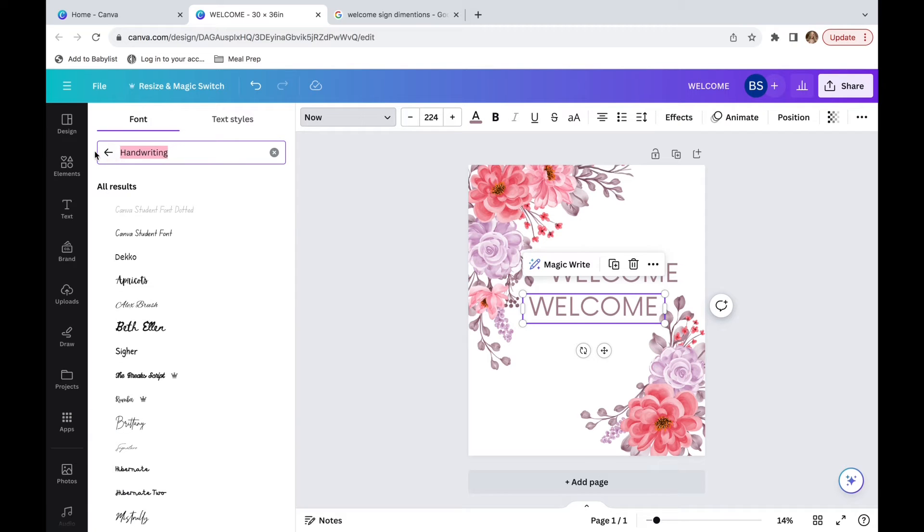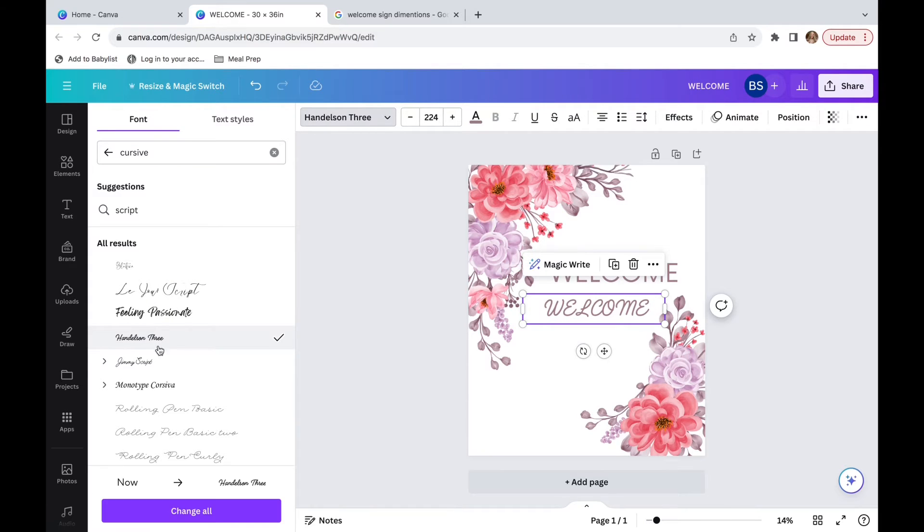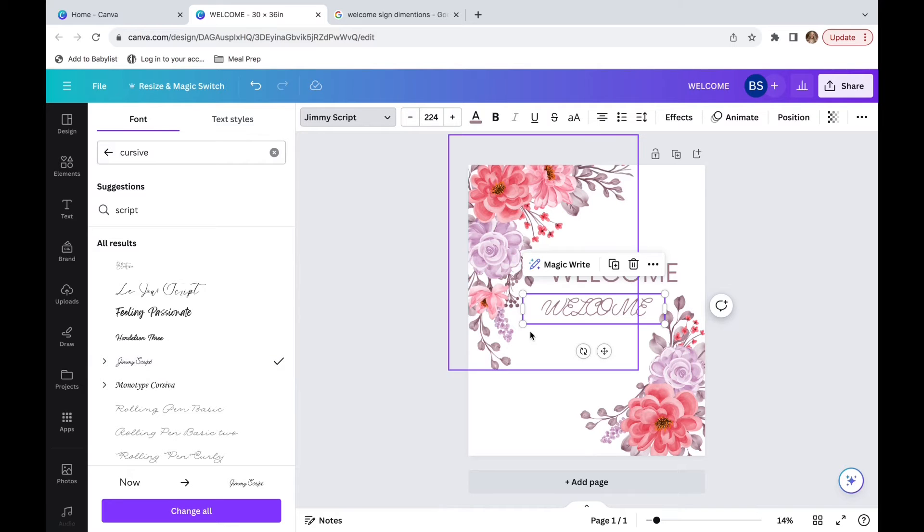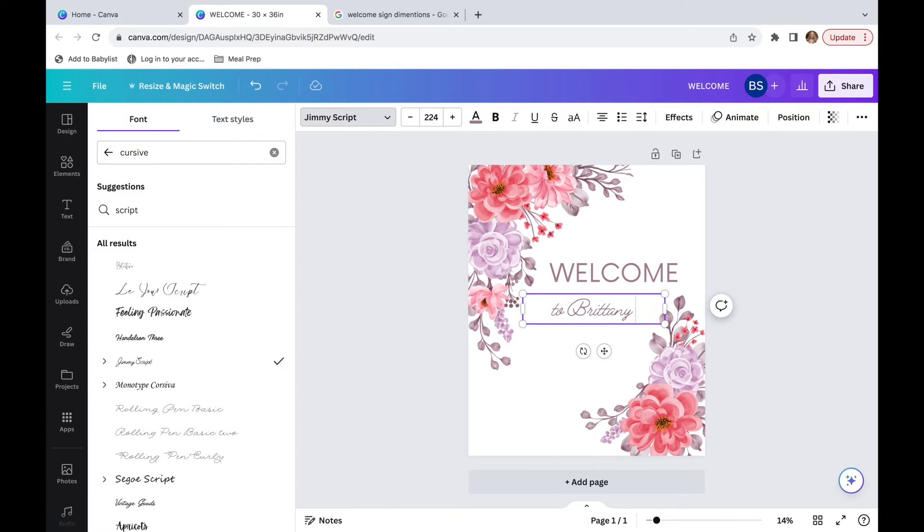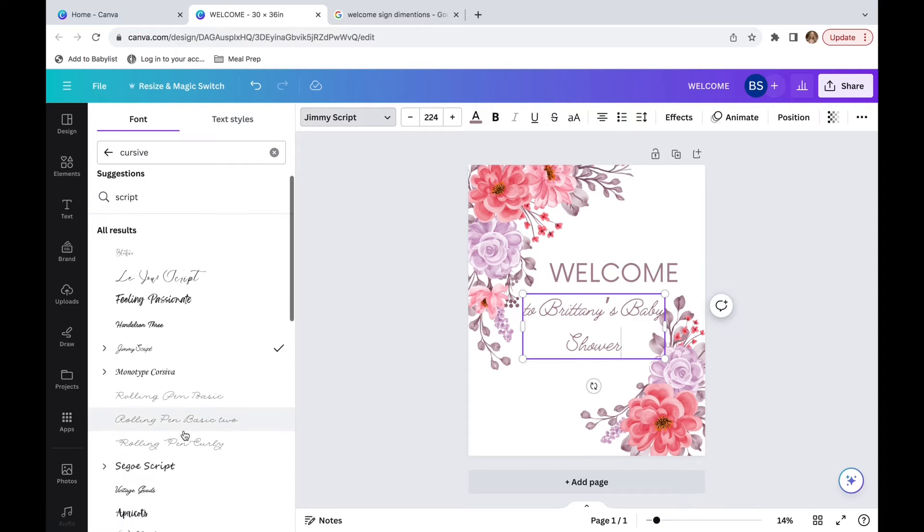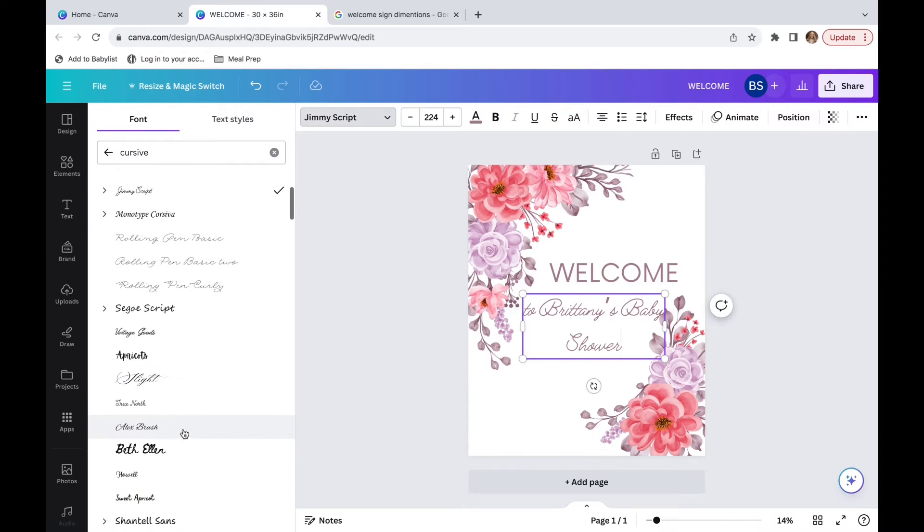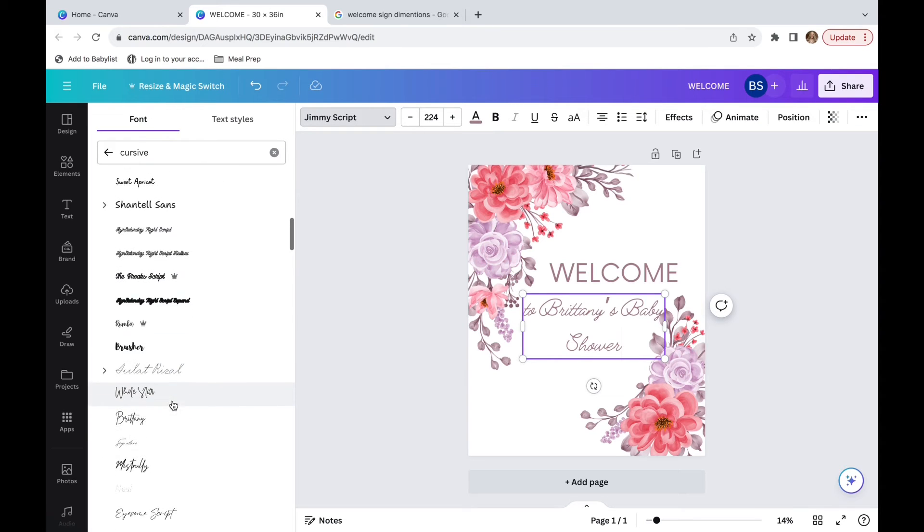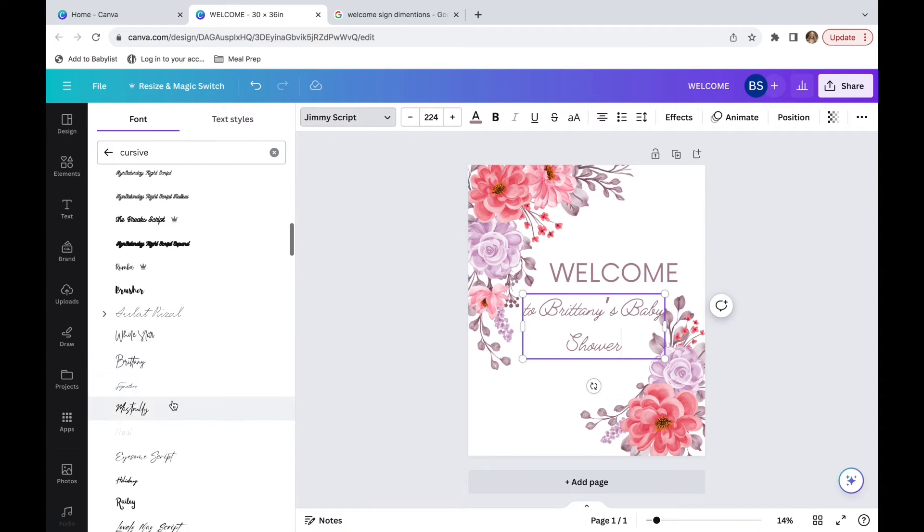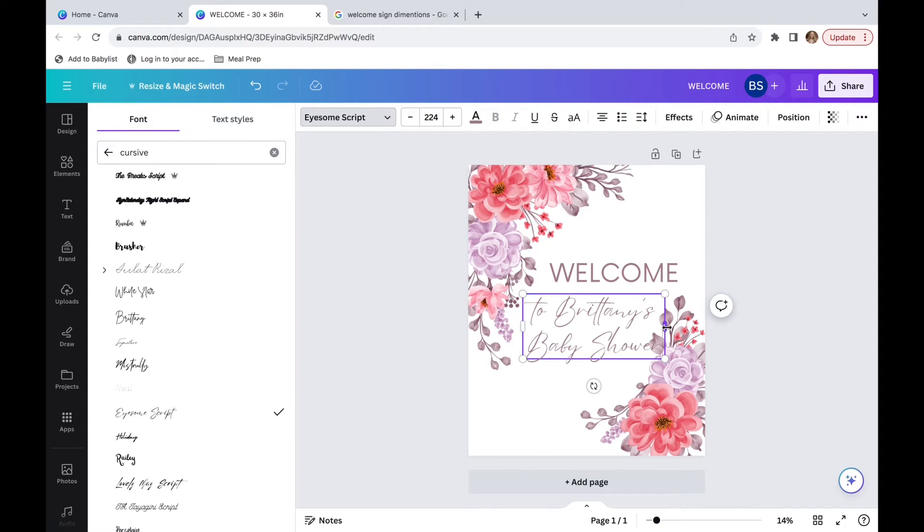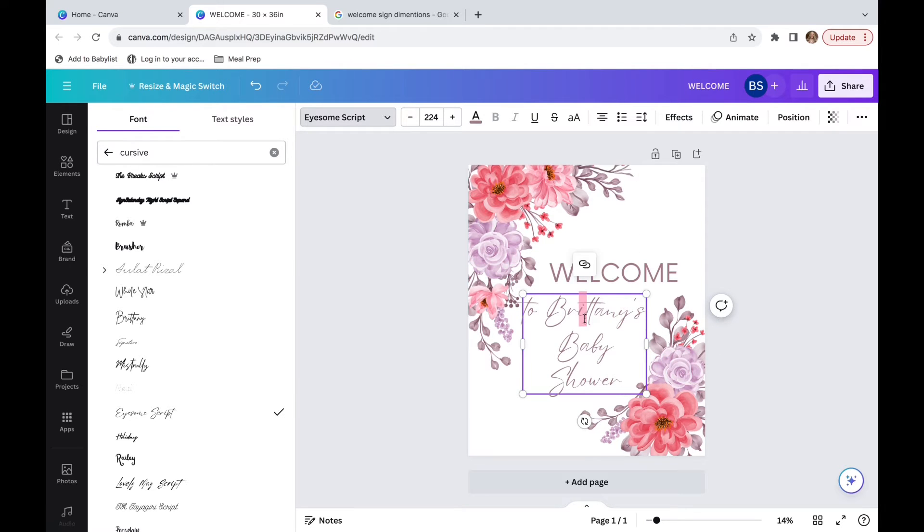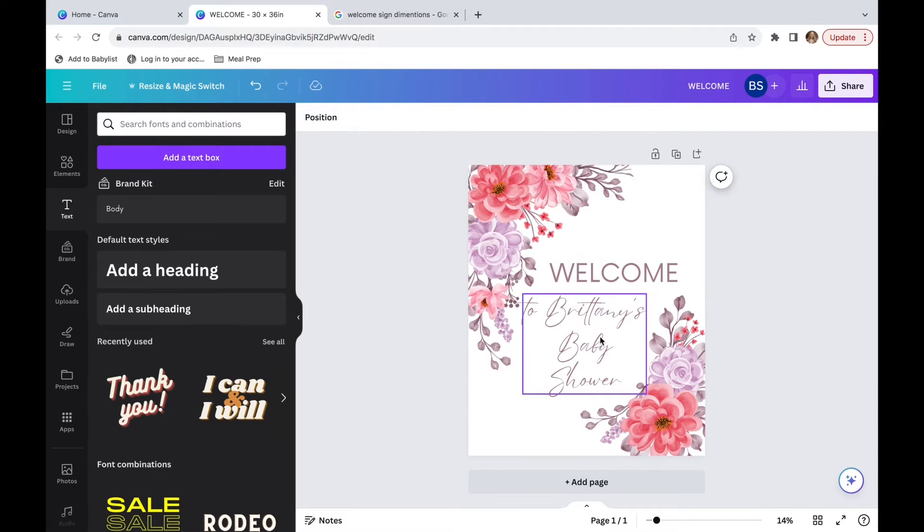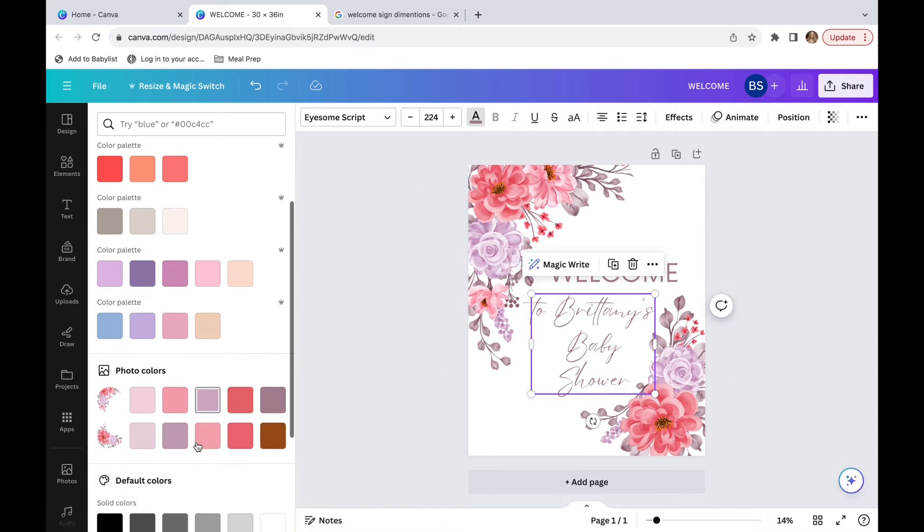I'm going to go into cursive and I'm going to use my own name for this. And I still don't think that font quite matches, so I'm going to go find a new one.